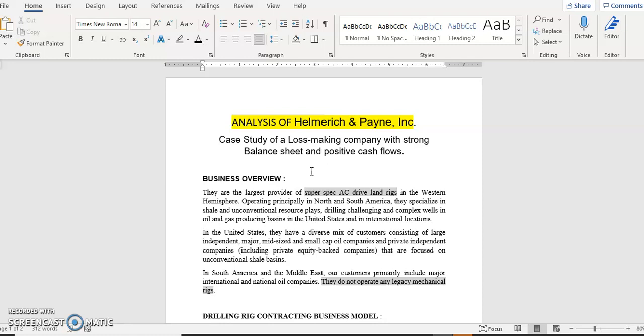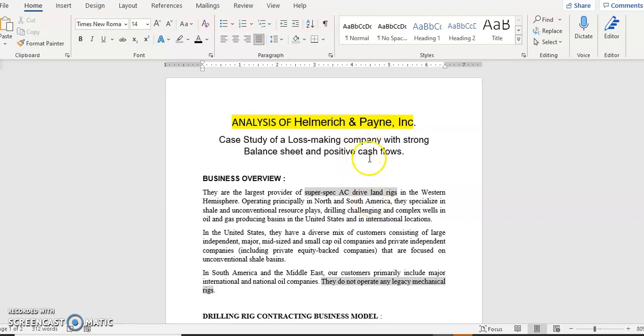So first is the business overview. What does Helmerich and Payne do? They are the largest provider of super spec AC drive land rigs. This is used in oil and gas companies. Basically if they have to drill new wells, they give contracts to these drilling contractors. And Helmerich and Payne is one of them. They are the leading one and they bring their own rigs, their expertise and drill wells.